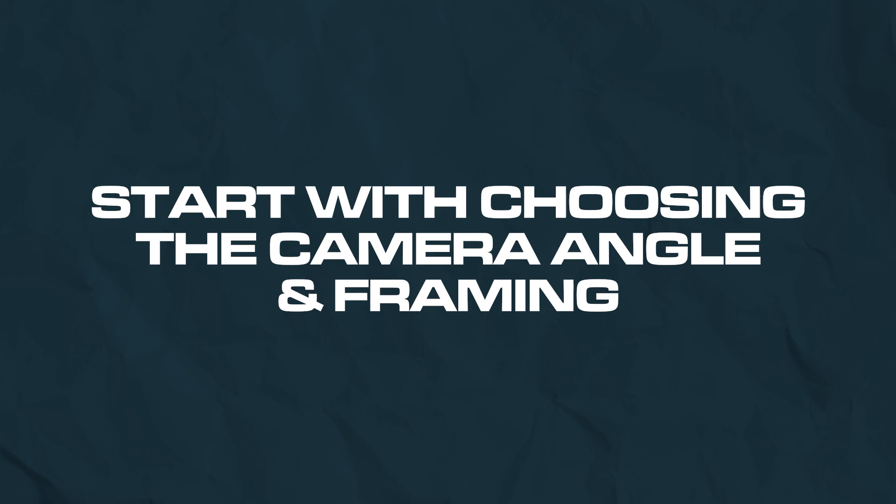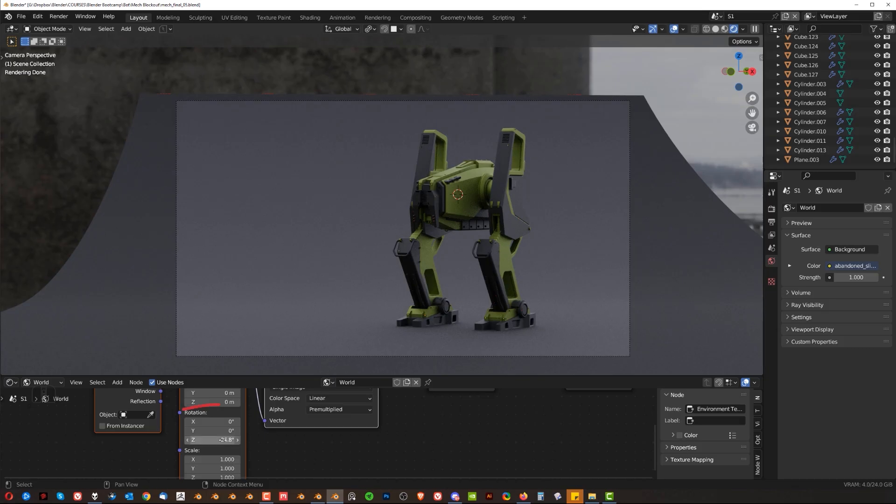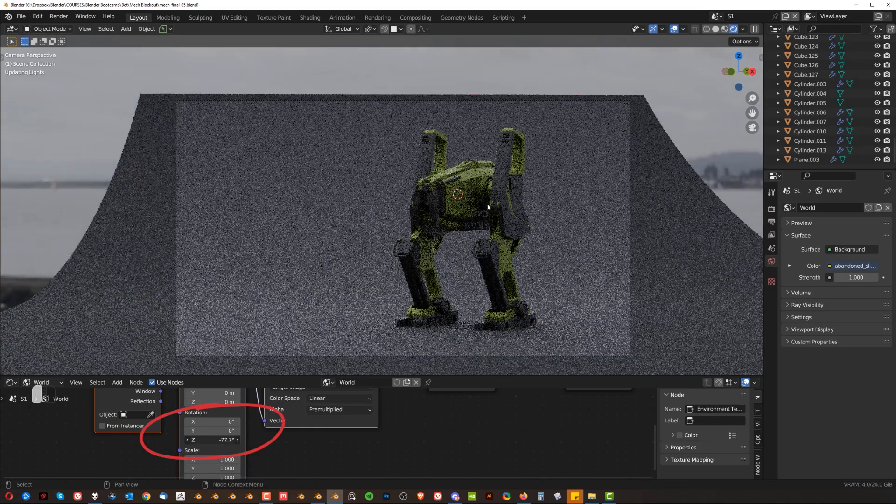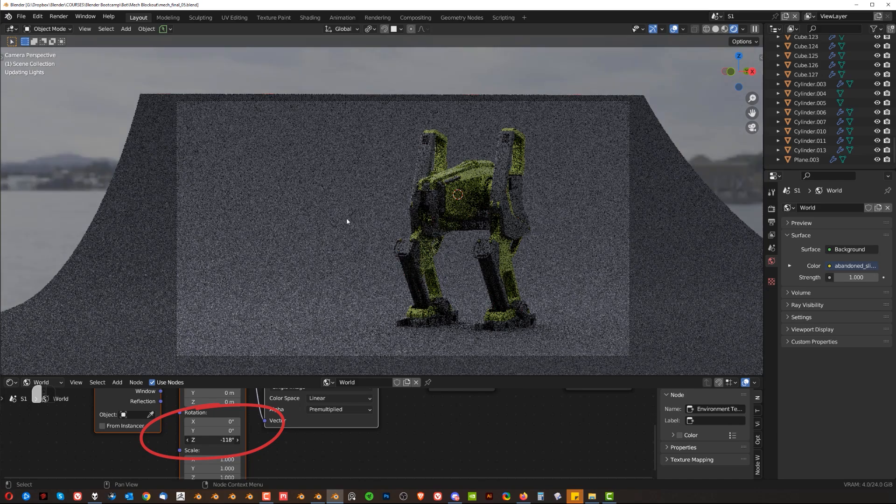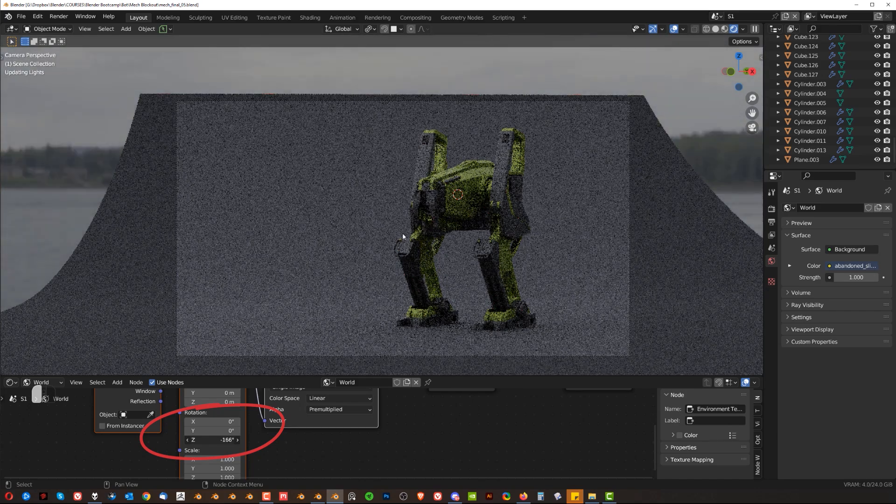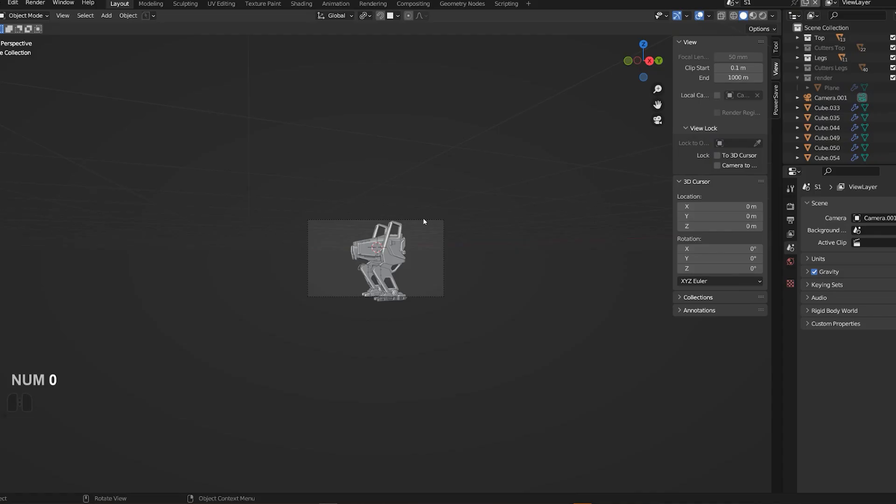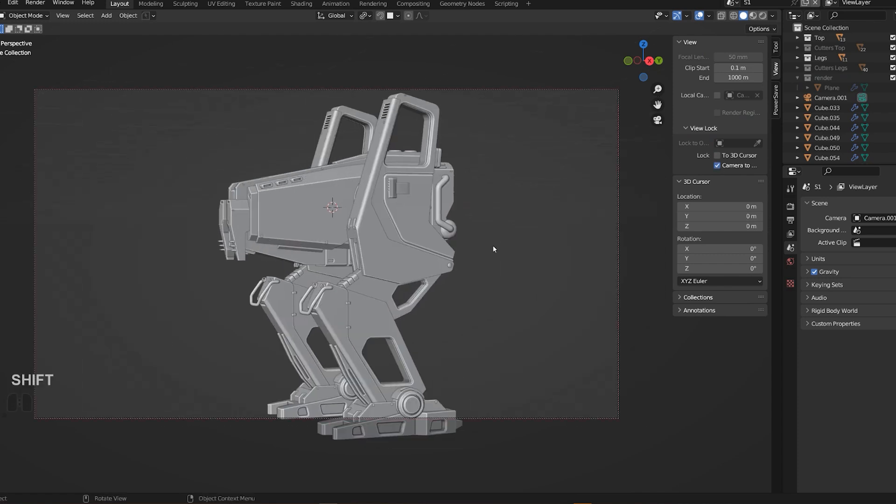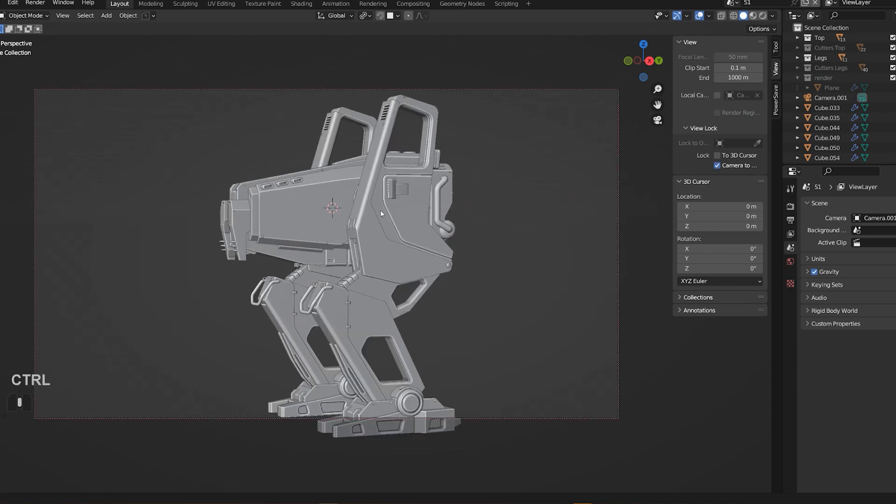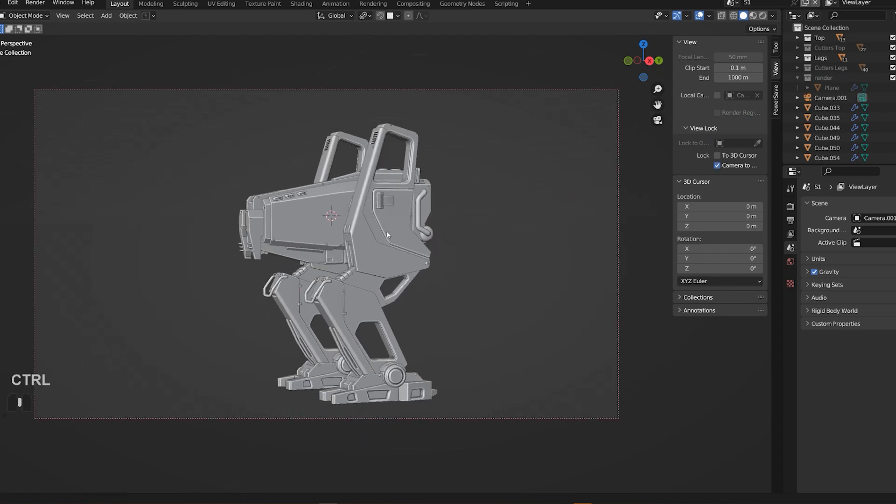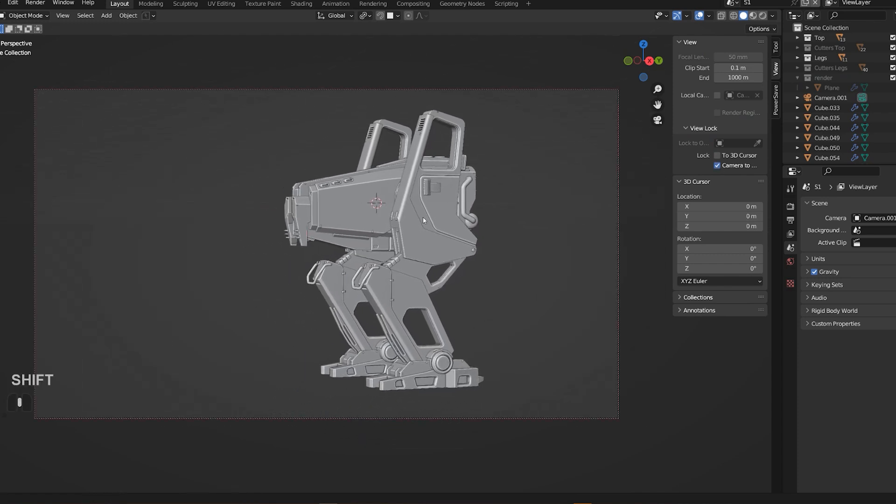Number one: Start with choosing the camera angle and framing. It's really important to adjust the light to your camera angle and not the other way around. Always begin with framing unless you're unable to control the light, which is not the case with Blender. So set the camera first, then find the angle and focal length that you prefer.